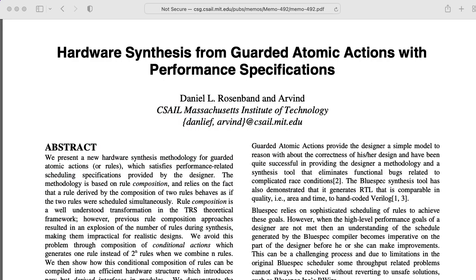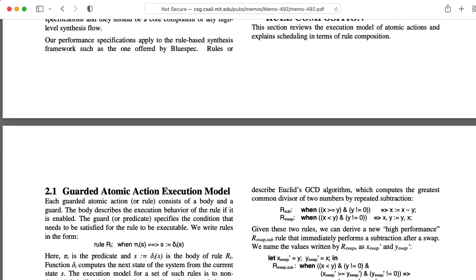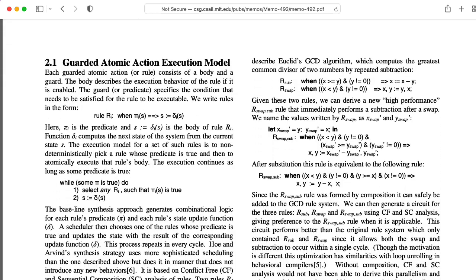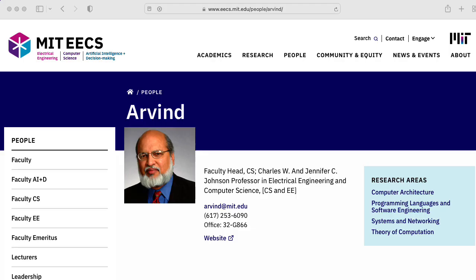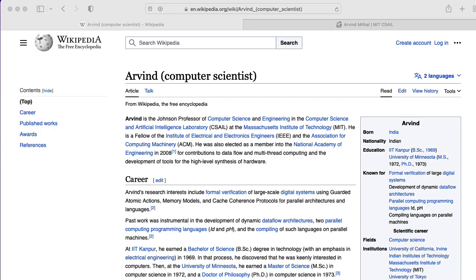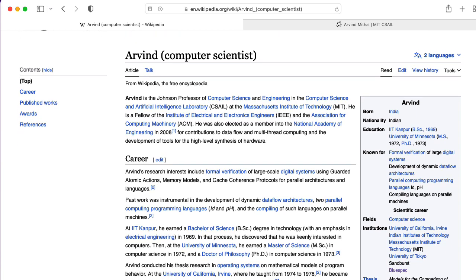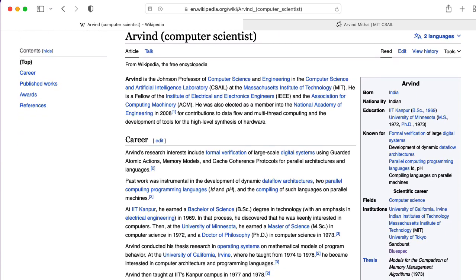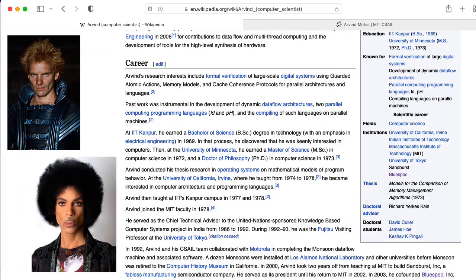BlueSpec is apparently built around the idea of guarded atomic actions — whatever those are; I haven't really looked into this in detail yet. BlueSpec was formulated by Arvind, a computer scientist at MIT who is so incredibly awesome that he just goes by one name, like Sting or Prince.